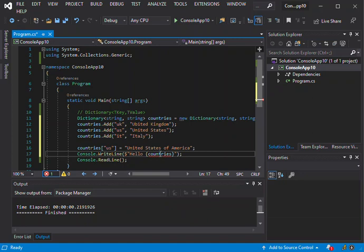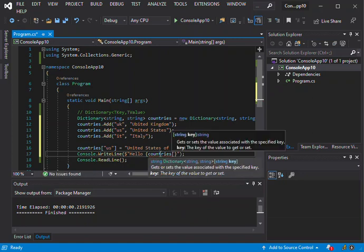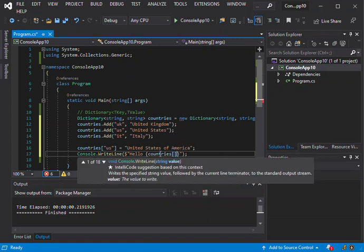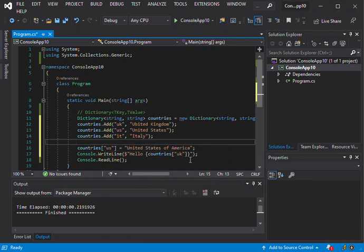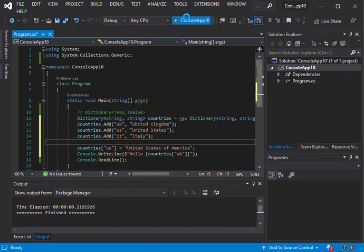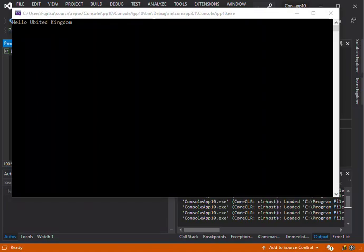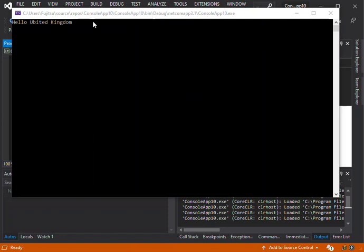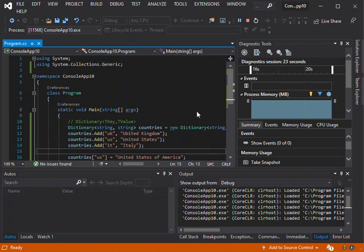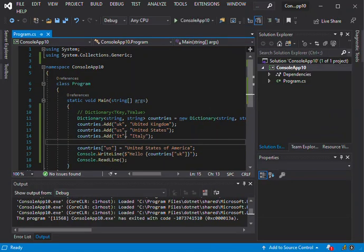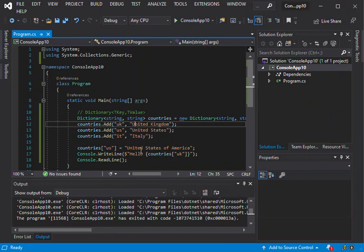We can also get the value like this. Countries, we can put the UK inside there. This will actually print out United Kingdom. As you can see here we've got Hello United Kingdom. I just made a mistake with that, I apologize. The mistake is here, it's just United Kingdom.